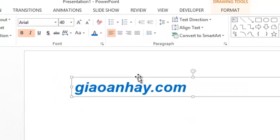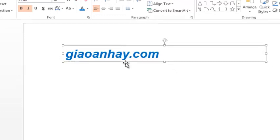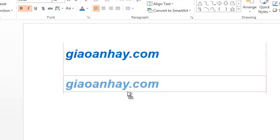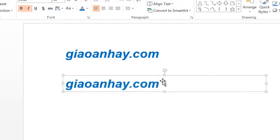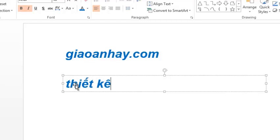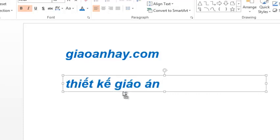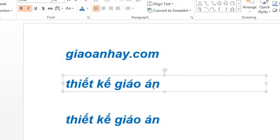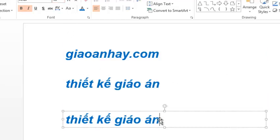Sau khi được cái đối tượng rồi, ta muốn copy một cái đối tượng nữa, trong bài ta phải dùng phím tắt. Các bạn nhấn giữ phím Ctrl trên bàn phím, và chuột các bạn nhấn vào đây, kéo ra, thả ra. Thì các đối tượng sau, các bạn không cần phải căn chỉnh cỡ chữ, màu chữ một lần nữa - nó rất là nhanh. Cái thao tác đó các bạn phải nên biết.